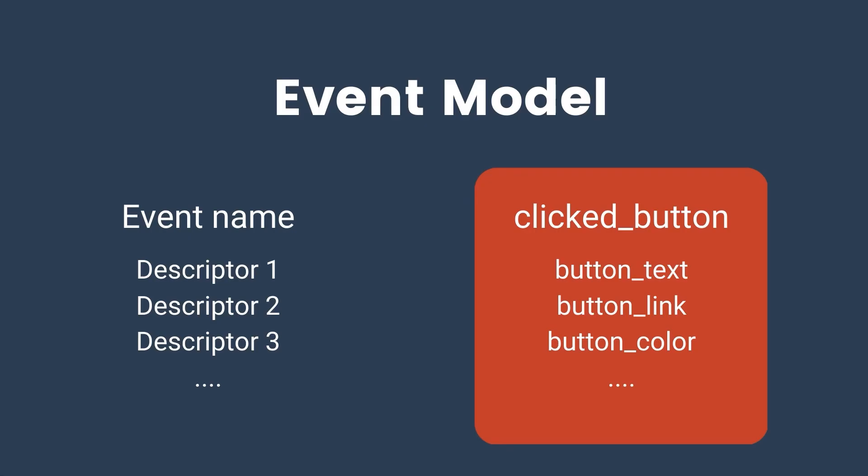For example, here we have the event name clicked button, and we want to collect some additional data points that would describe our event better. And I named those descriptor one, descriptor two, and three, and so on. But these are exactly our event parameters.